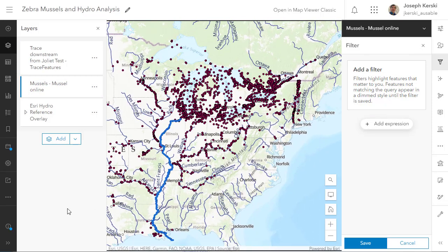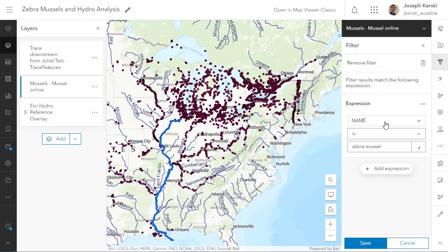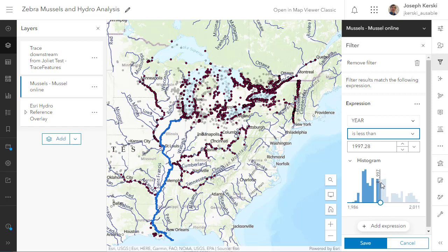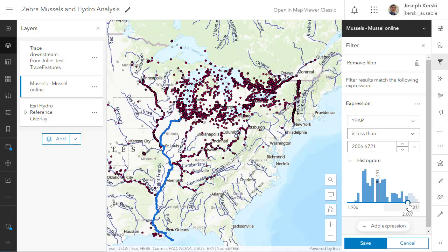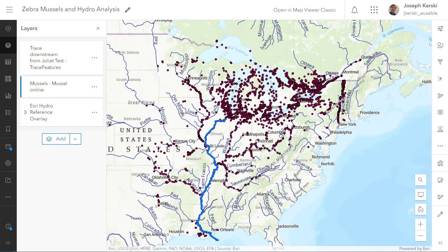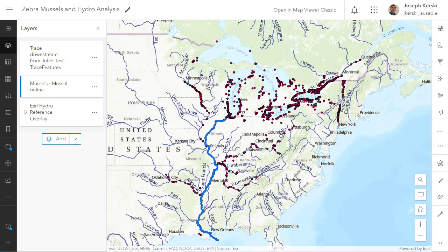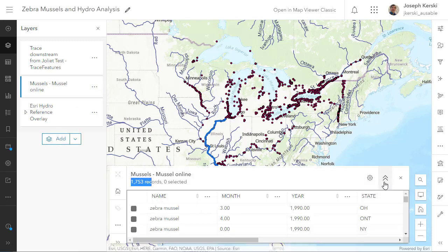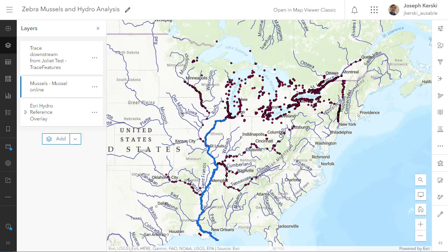I'm going to delete the filter because now I want to run the mean center and the standard deviational ellipse for two different time periods. First I'm going to filter where year is less than 1995. You can use the histogram or type in an actual value. You can see the distribution of zebra mussels in the histogram — fostering some mathematical interpretation skills. Less than 1995, it was largely around the Great Lakes and some of the Tennessee River Valley. I've got 1,753 zebra mussels according to this data set.